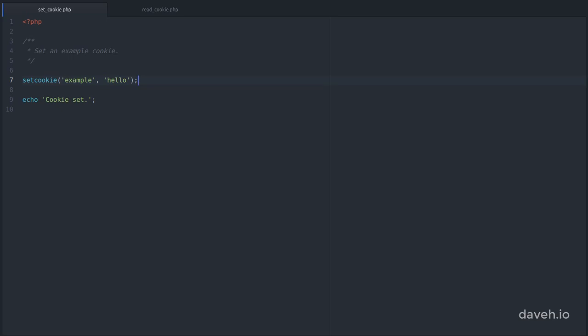We can change this by adding an expiry using the third argument of setCookie. This value is a Unix timestamp, which means it's an integer number of seconds since the 1st of January 1970. The easiest way to set this is to use the time function and add a number of seconds to it. For example here I'm adding 2 days worth of seconds to the current time, meaning the cookie will expire 2 days from now.